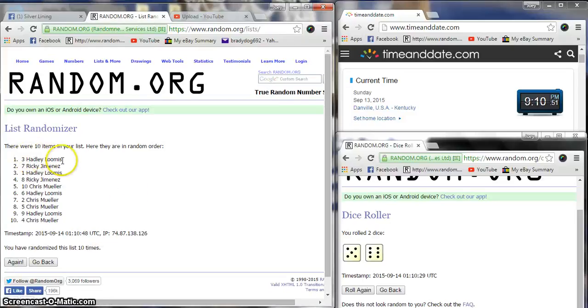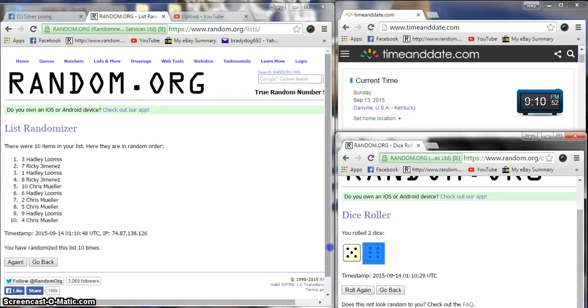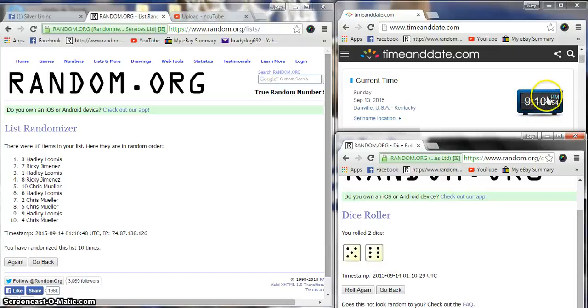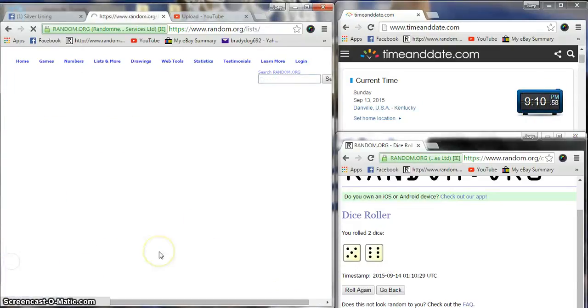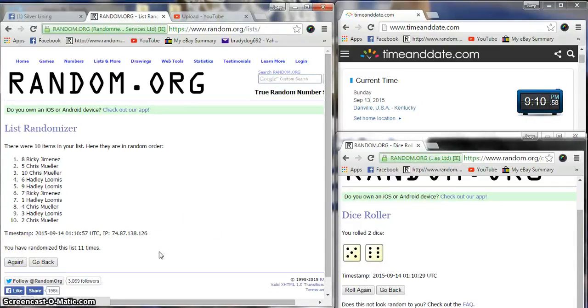After 10, we got Hadley on top, Chris on the bottom. Dice is 11, still 9:10 for the next four seconds. One more time, Ricky Jimenez.